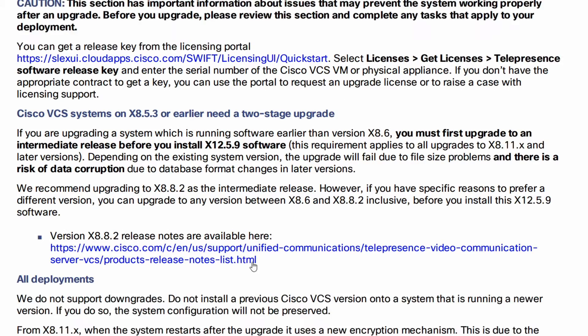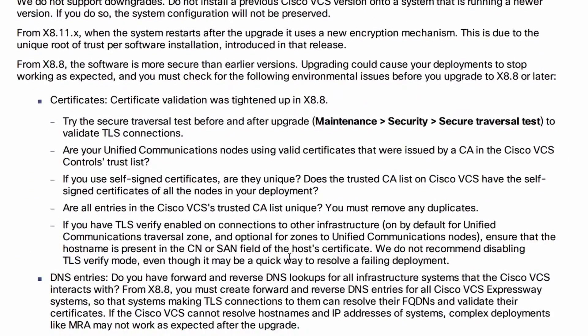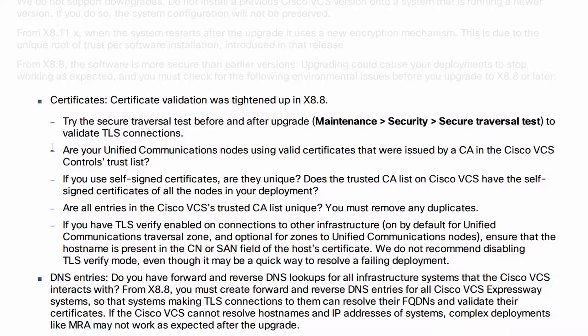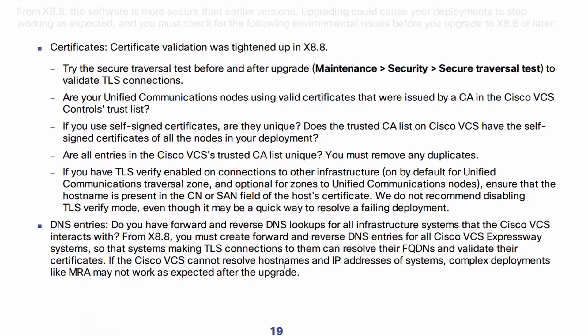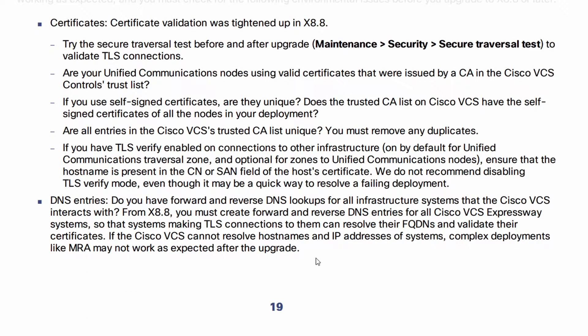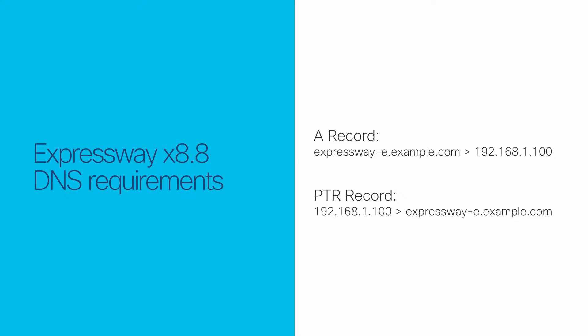Starting in 8.8, there's stricter certificate checking. In particular, you should check that your trust stores are all correct, you don't have duplicate certificates, and importantly, we added a reverse DNS requirement on the Expressway C. Meaning the Expressway C will have to resolve the FQDN of the Expressway E with an A record and then with a pointer record back to that same address. This new DNS requirement will break the traversal zone if it's ignored. Again, I'm already on 8.8, so I'm fine here.